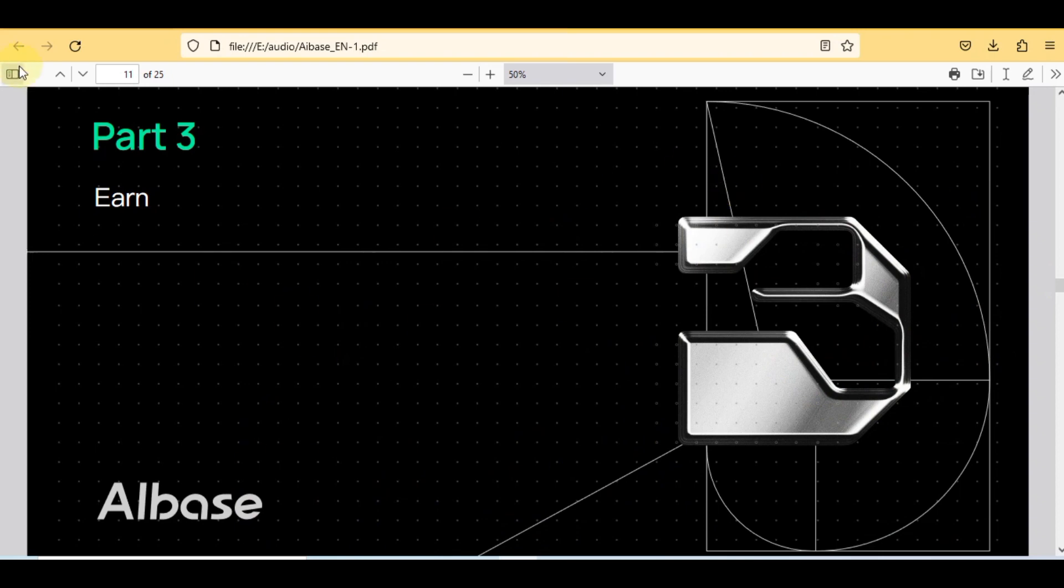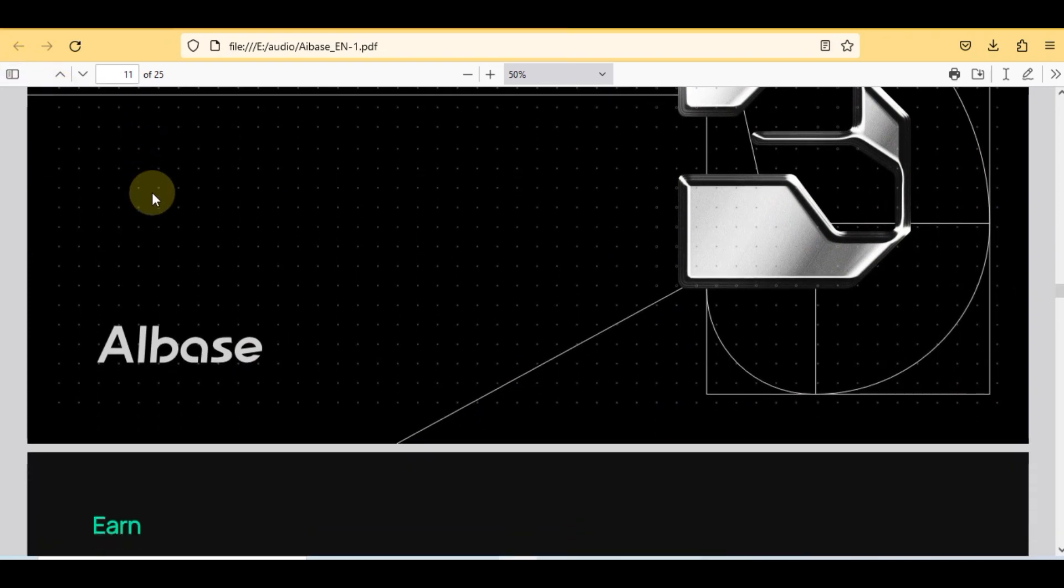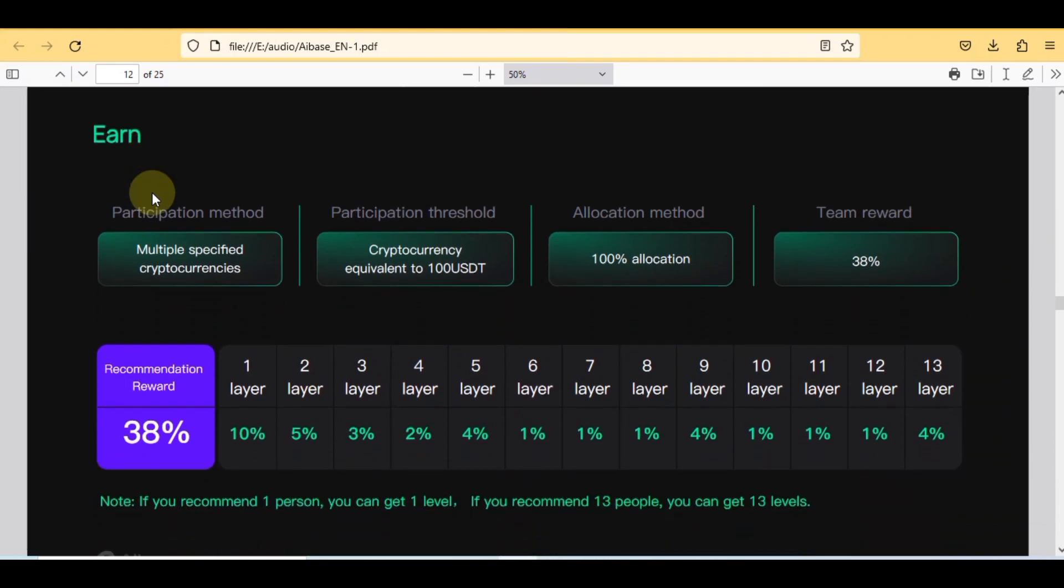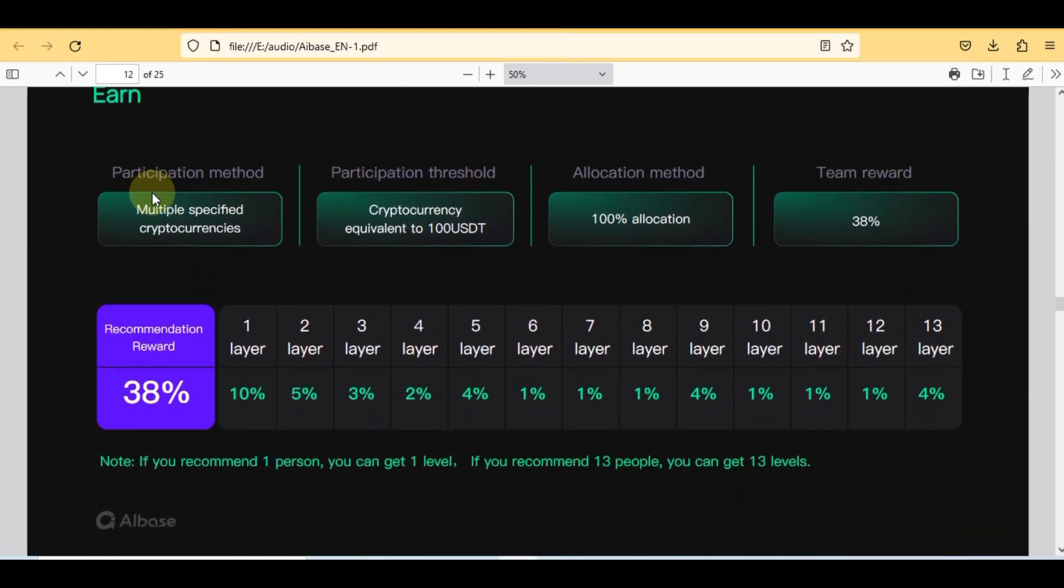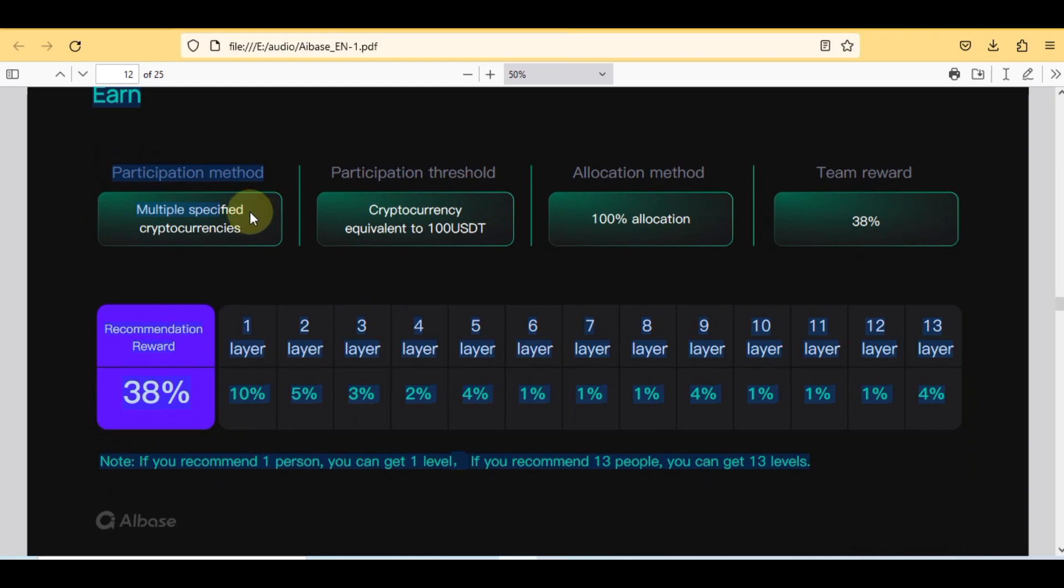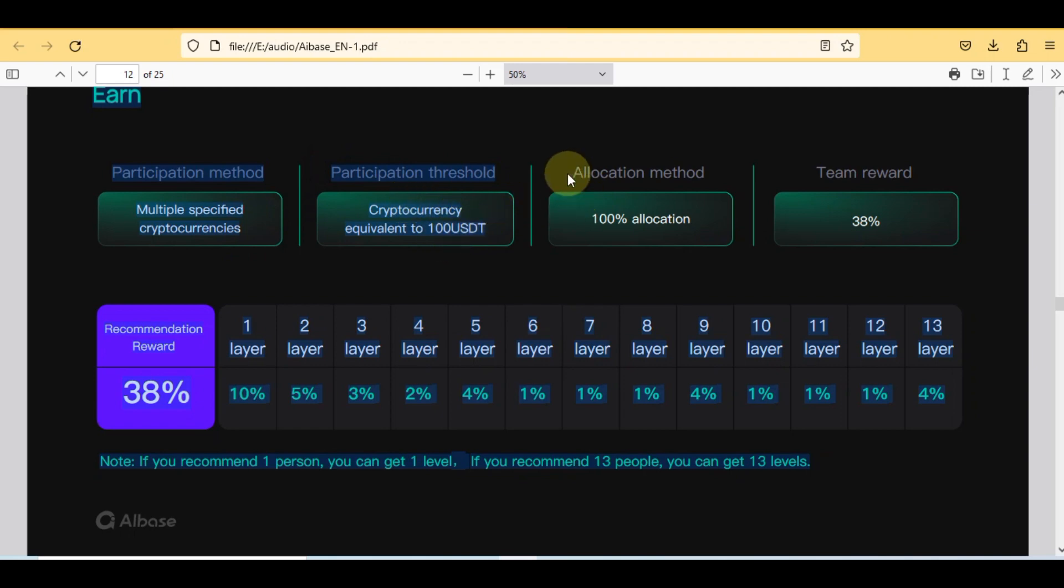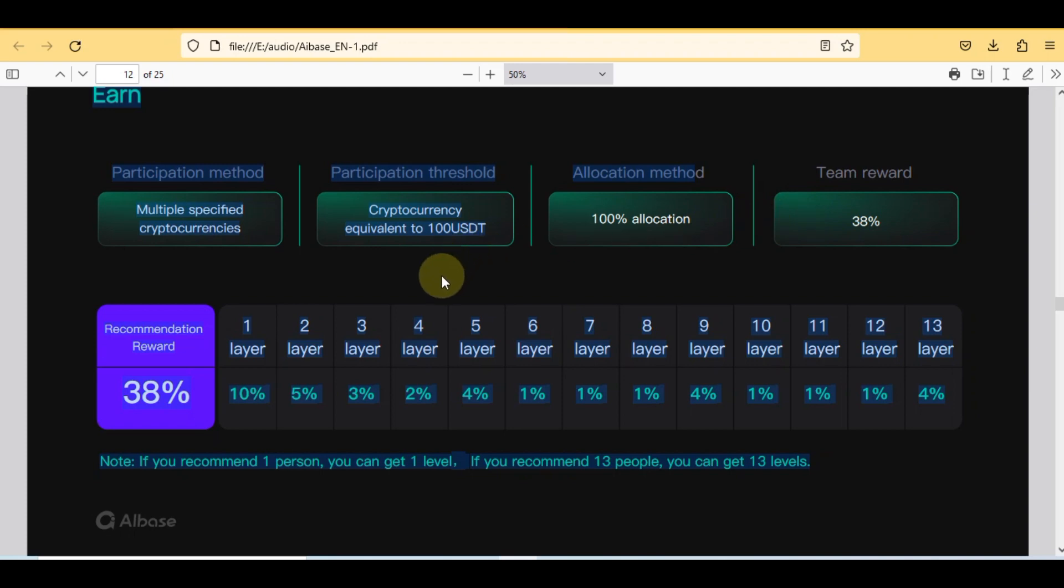So first two parts have been cleared. You're also noticing the graphical changes with the time. So now we are going to review the most important part number three. This is based on earn layers and percentage.